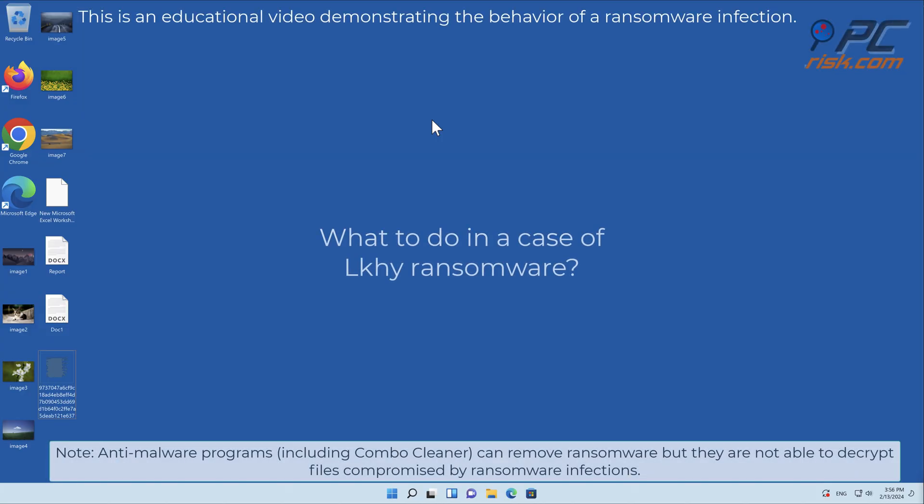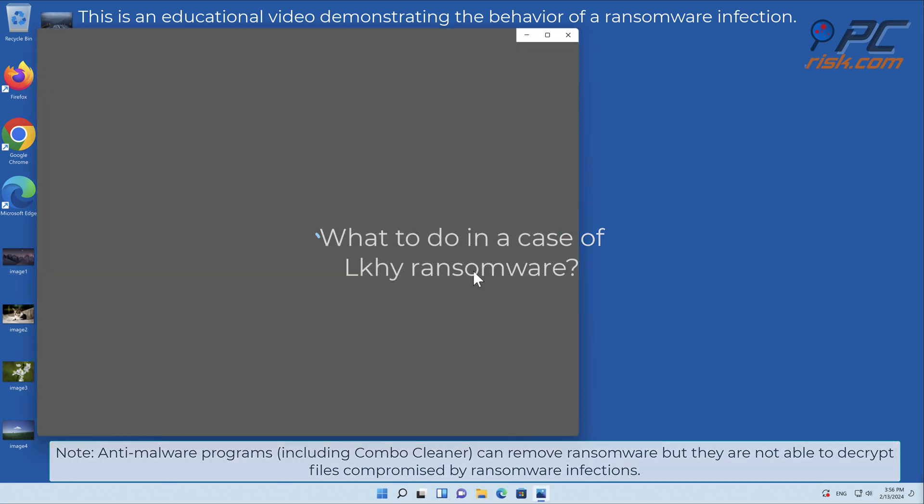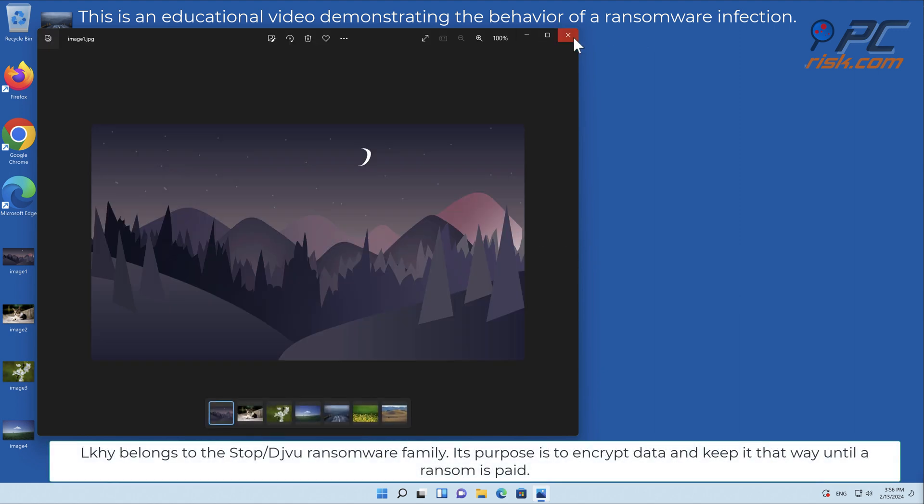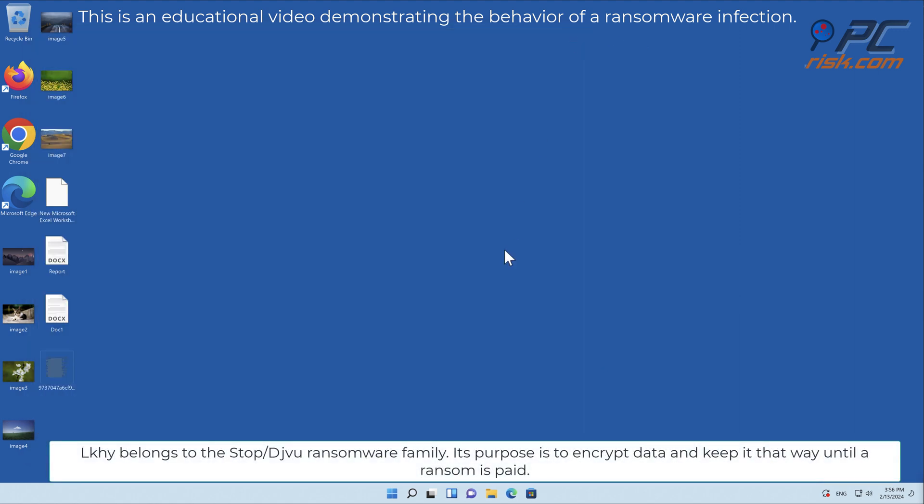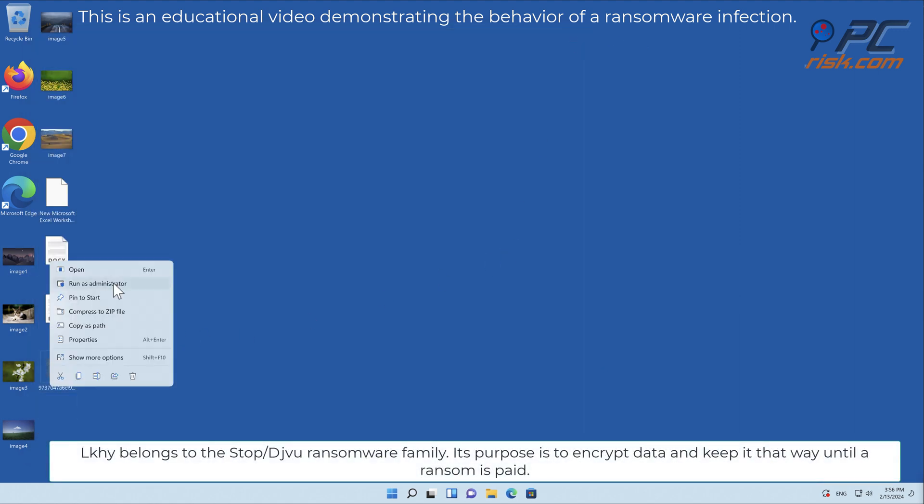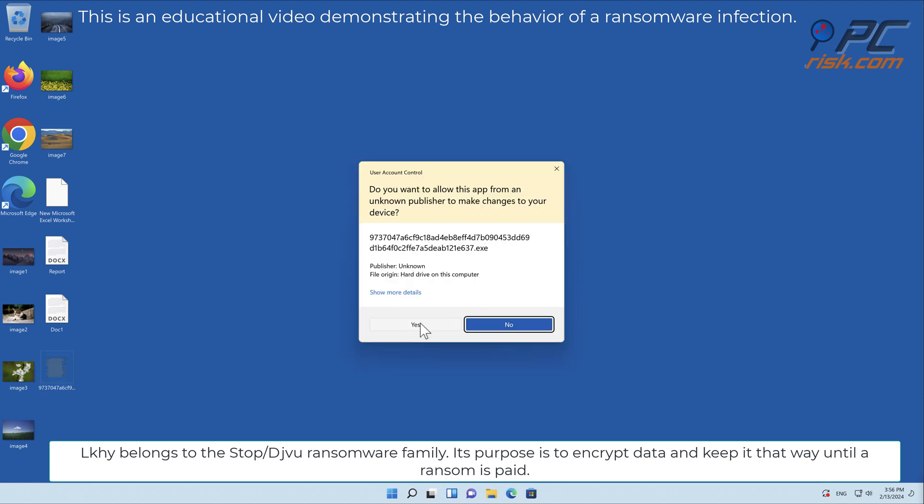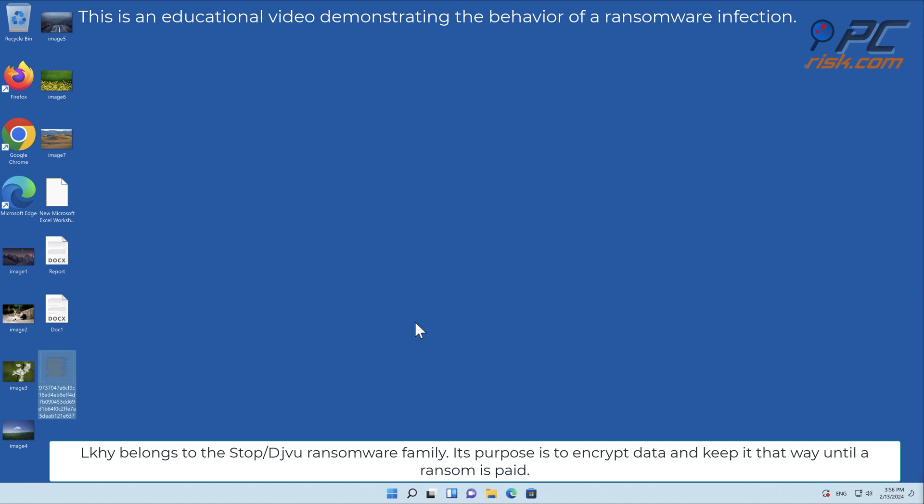In this video we will talk about LKHY, a ransomware virus that targets Windows computers. LKHY belongs to the stop/deja vu ransomware family. Its purpose is to encrypt data and keep it that way until the ransom is paid.